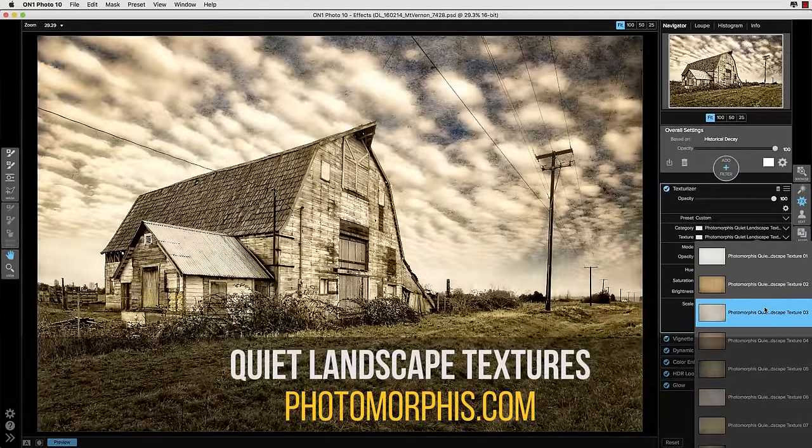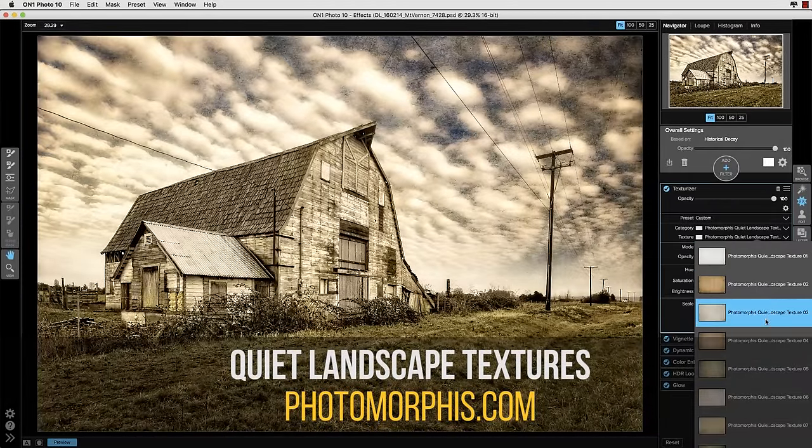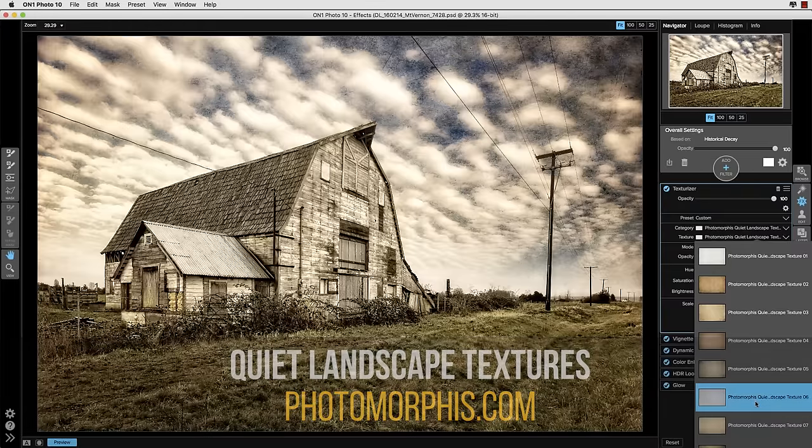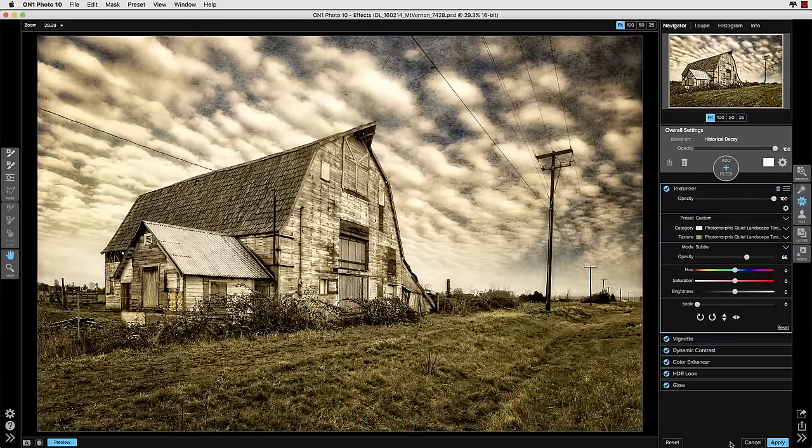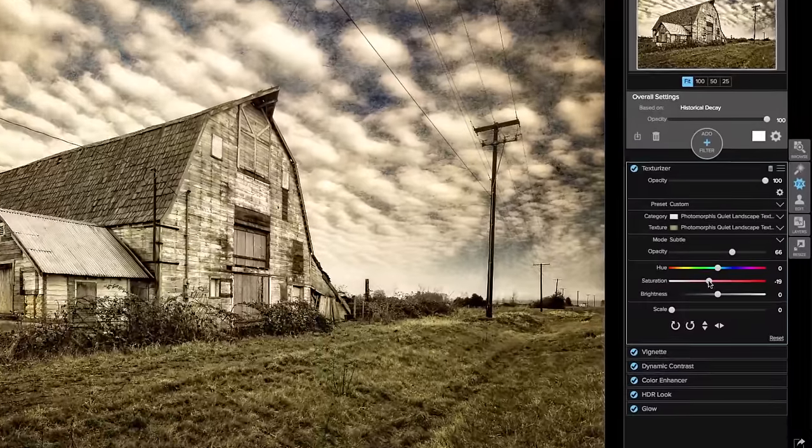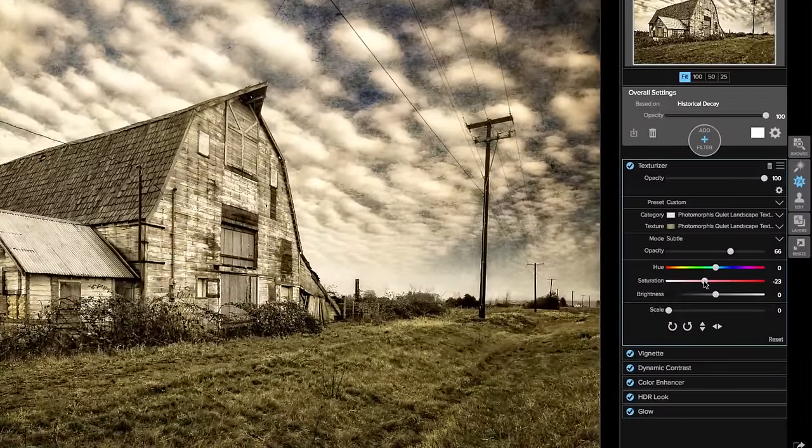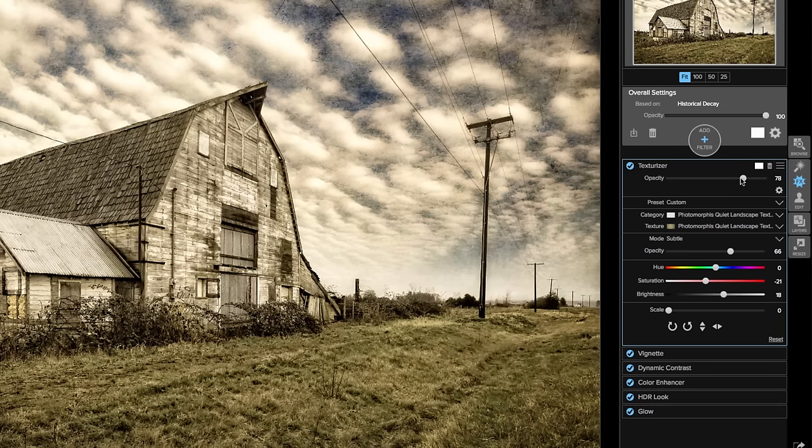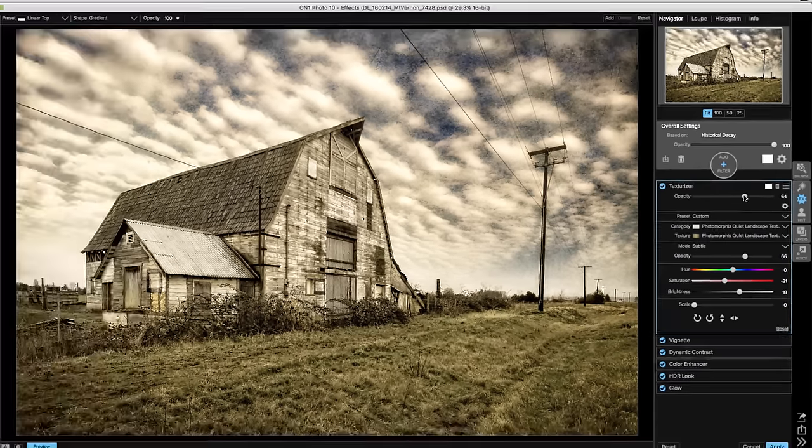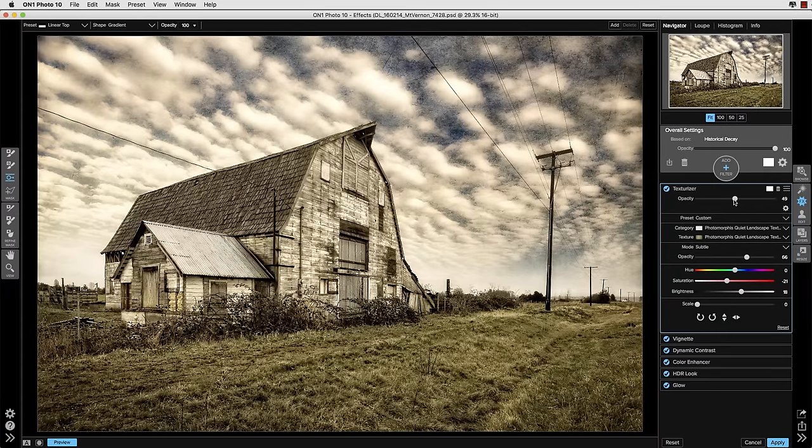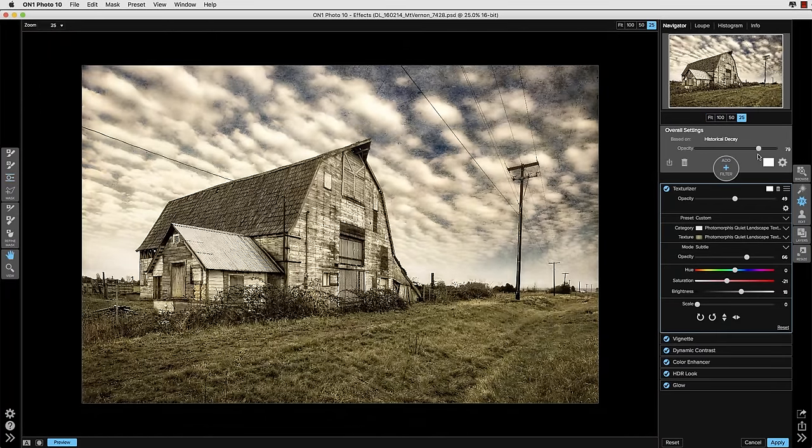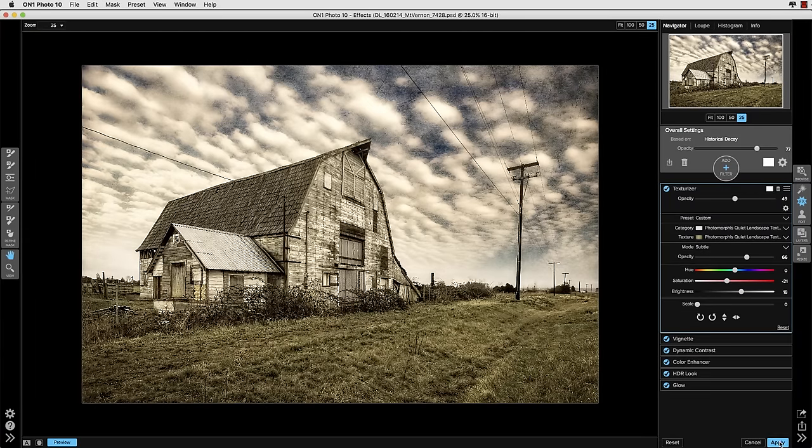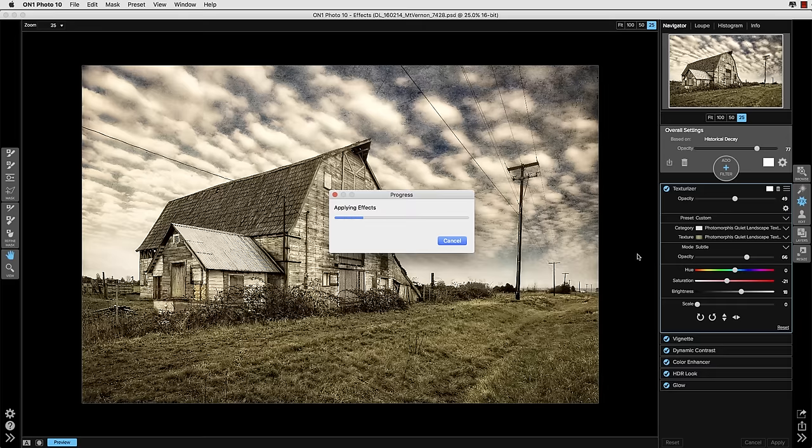And you can see the image refresh as I move through the textures to make that selection. Once I've made a selection of the texture I can use the other controls in the texturizer panel here to vary the saturation of the texture, the brightness of the texture, even the opacity of the texture, as well as the opacity of the texture layer itself, and even the opacity of the entire preset. And once you're happy with the adjustments that you've made go ahead and click apply and it'll apply all those settings and the opacities and the adjustments and take you back into the layers module.